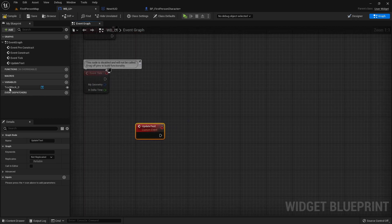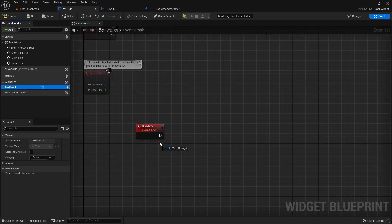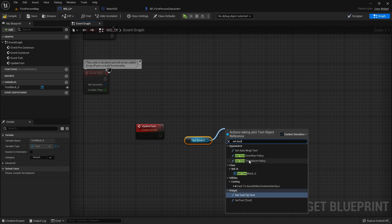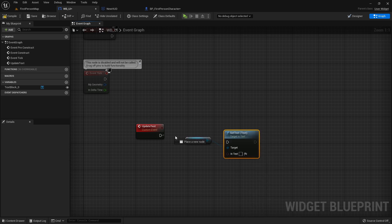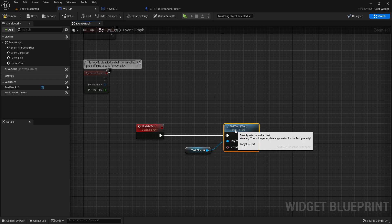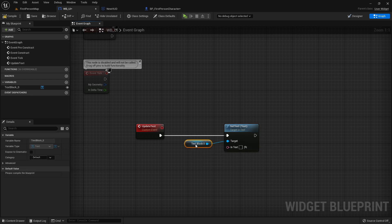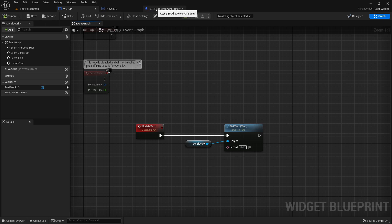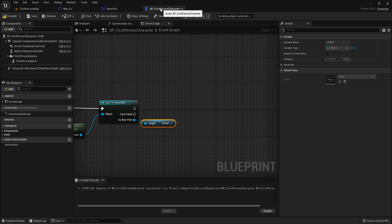Now go to the graph and in here I will create a new custom event that will update our text. Now we can drag in our text block and from here we can set the text.